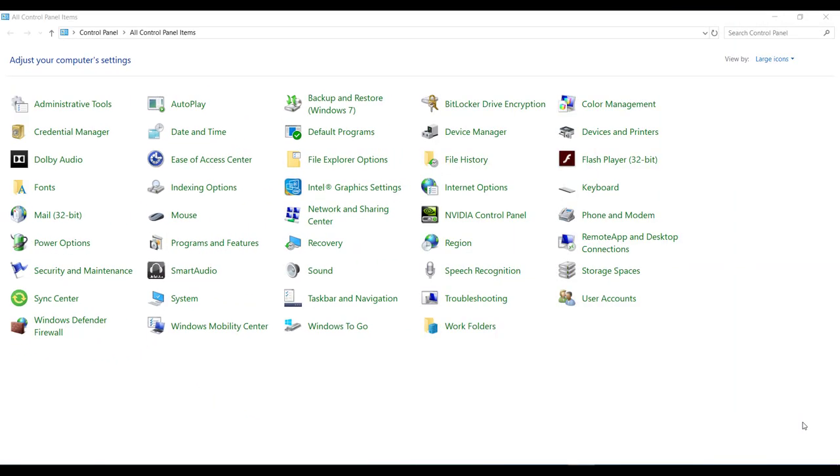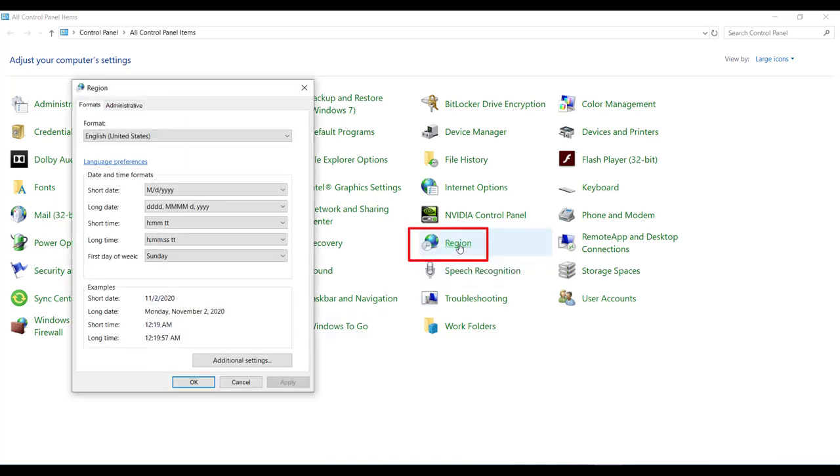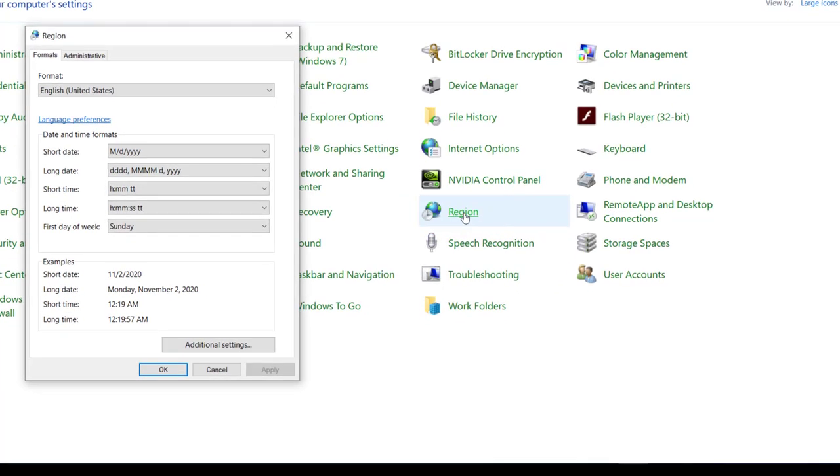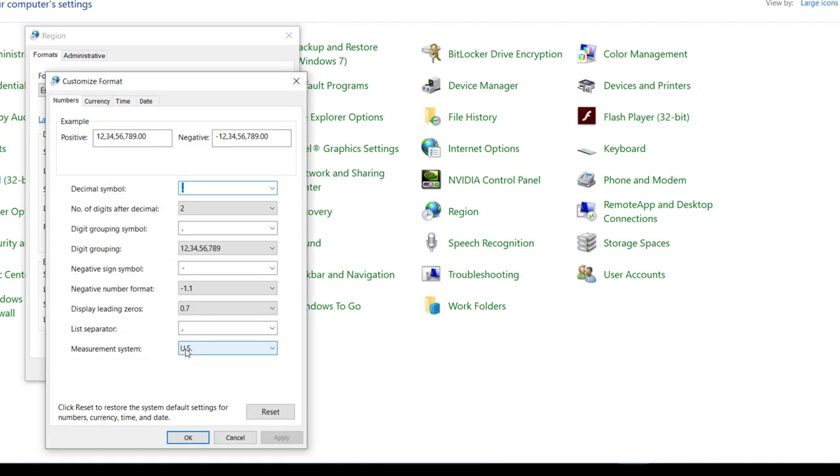Alright so now I am in the Control Panel of my system. My operating system is Windows 10. Okay so in the Control Panel first of all you need to click on this region icon, which will open one window like this. And then click on this additional settings button which opens a new popup like this.